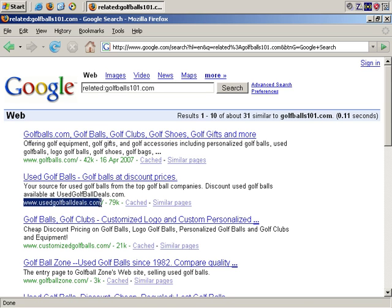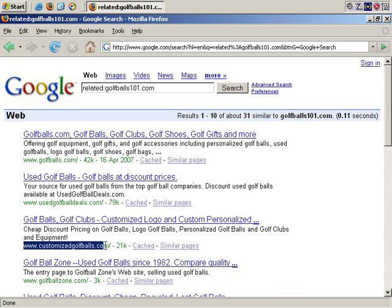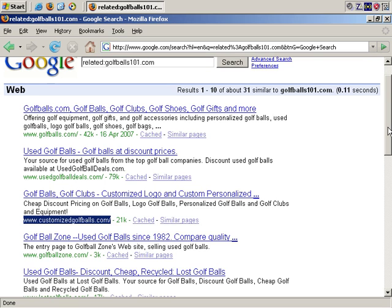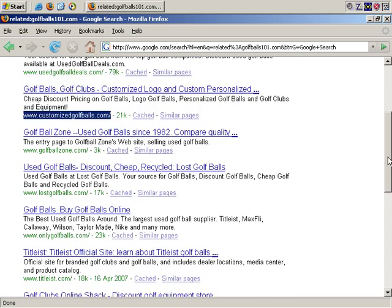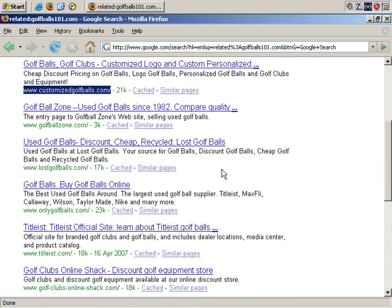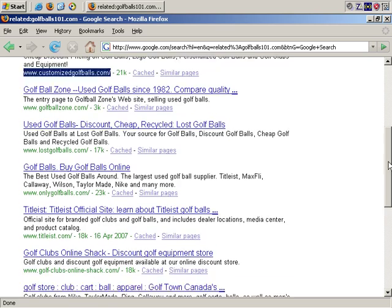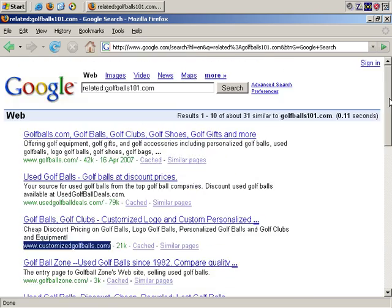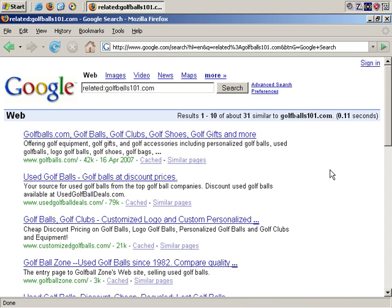Used golf ball deals, customized golf balls, and so on. It's just a useful quick search to give you even more sites that you may not come across otherwise, and it makes finding them very quick and easy. Of course, if you choose, you could then visit each page and see how relevant it is to your market research. As you can see, it's a very useful and easy command.